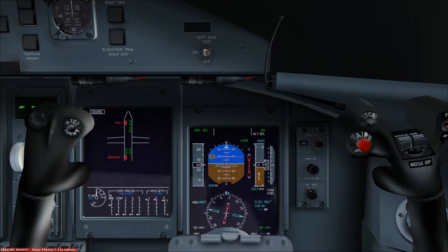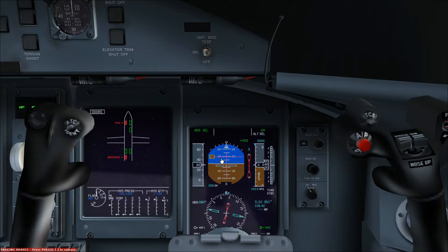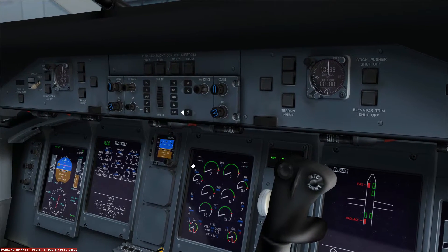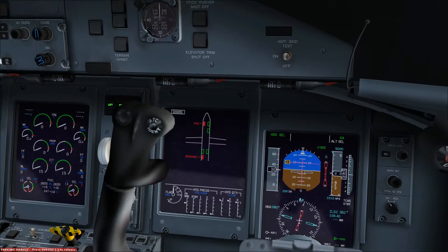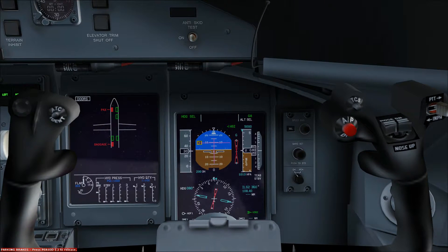Here on the primary flight display we have an example of the flight director presentation. This bar gives us lateral guidance, and this bar gives us vertical guidance to achieve the flight modes that we have selected. The flight modes are selected on the flight guidance control panel, and any mode that we have selected is subsequently shown on the flight mode enunciator here at the top of the primary flight display for us to monitor and verify.